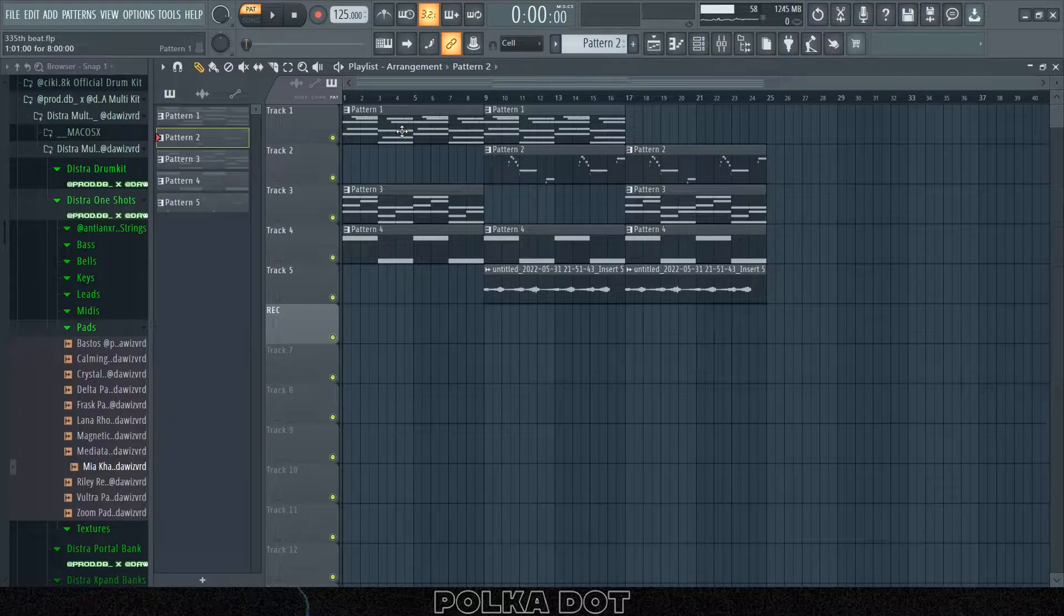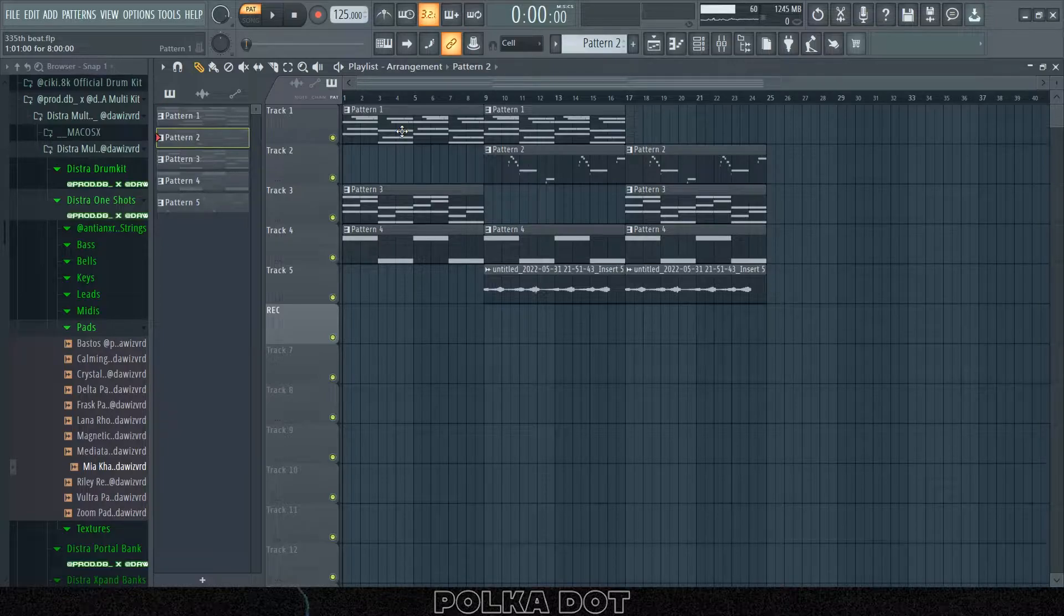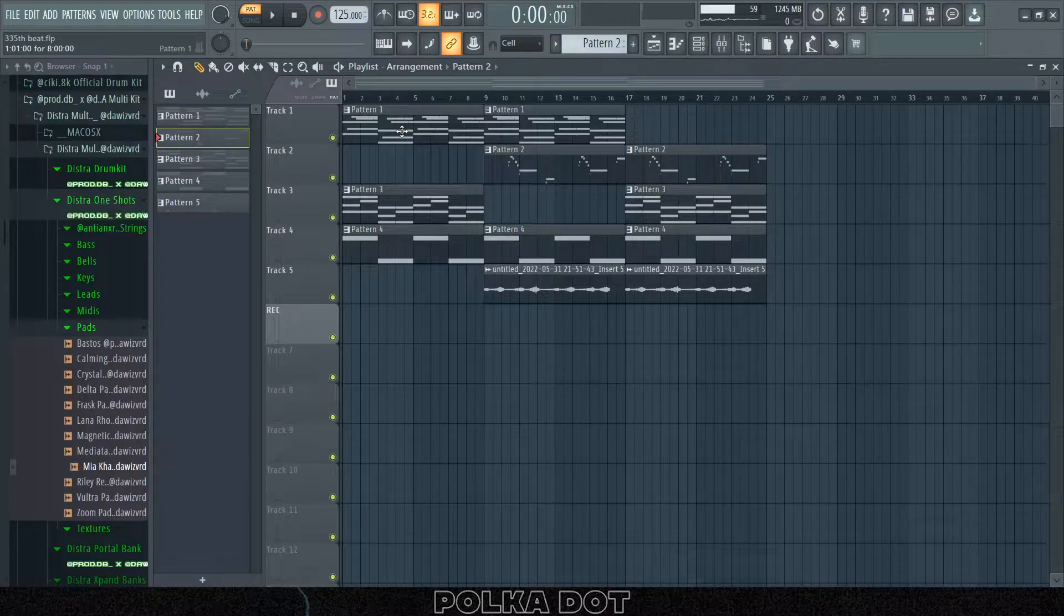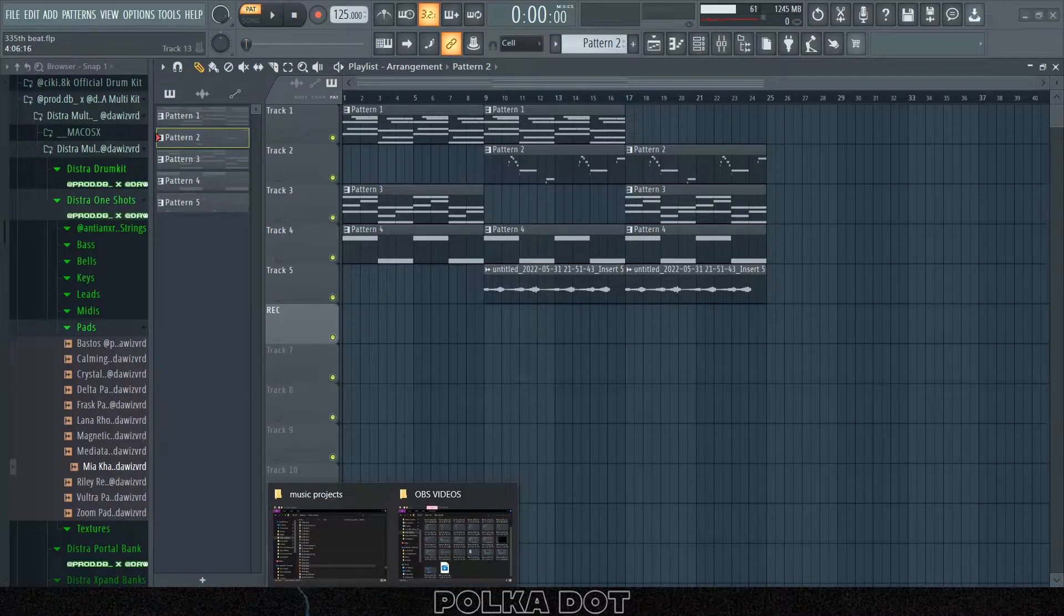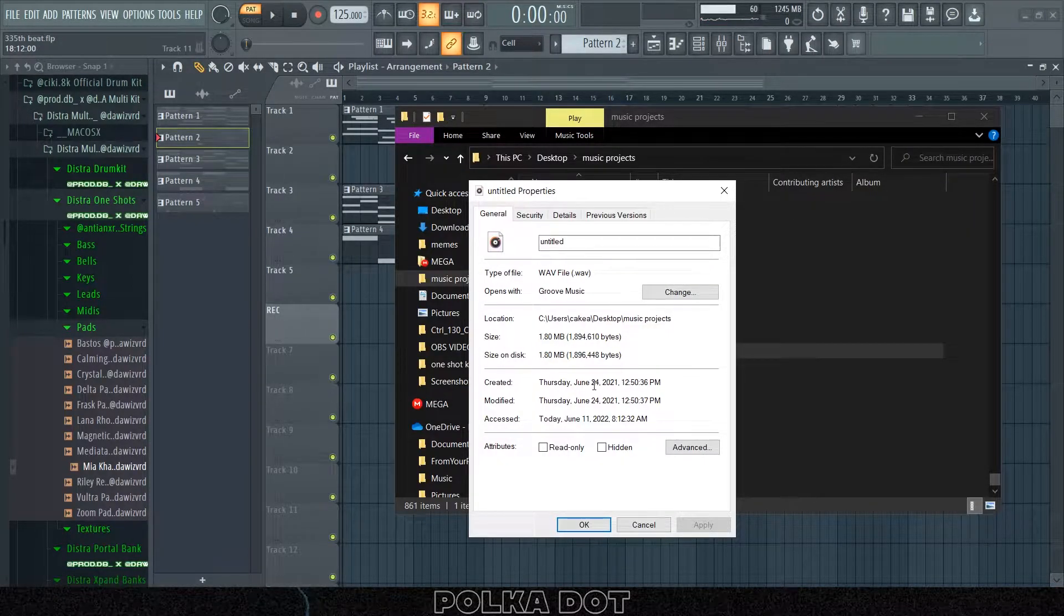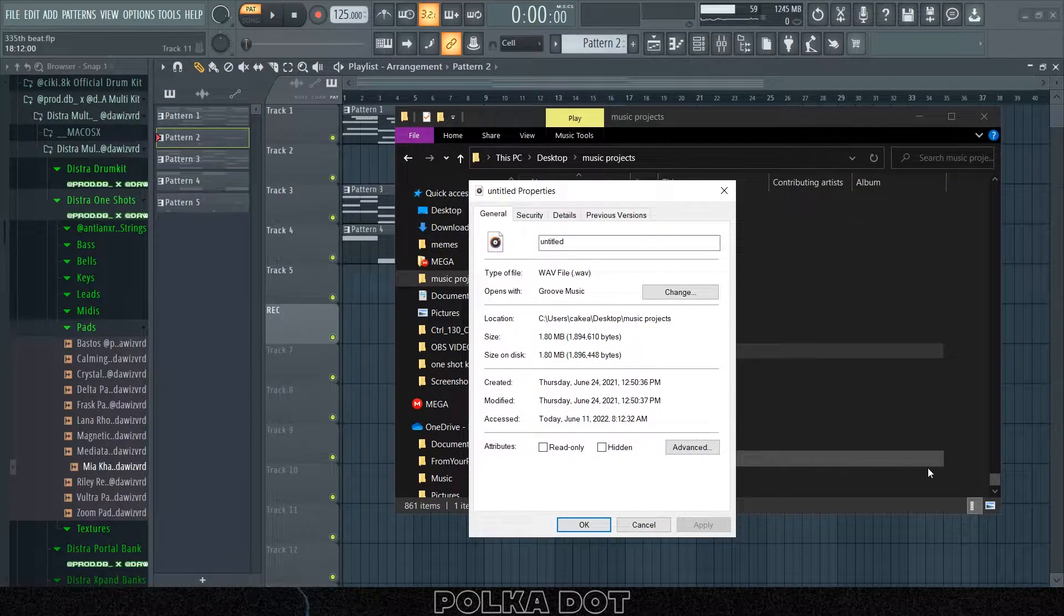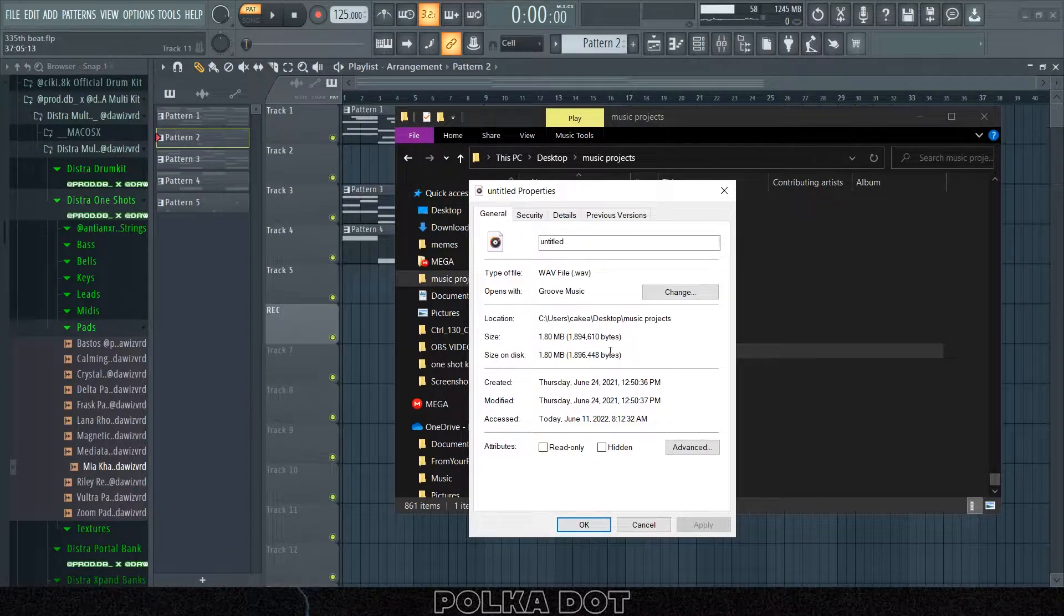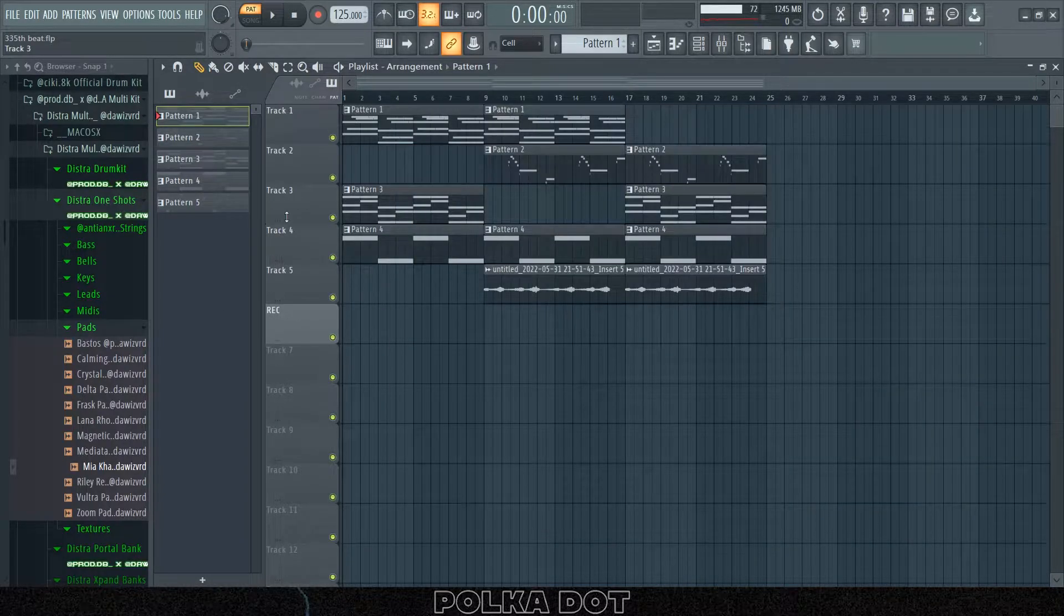Also, 99% of y'all don't know this, but I have been producing for less than a year now. Let me check when my first beat was made. My first beat was made on June 24th last year, and now it's June 11th, so that means I've been producing for pretty much almost a year at this point.